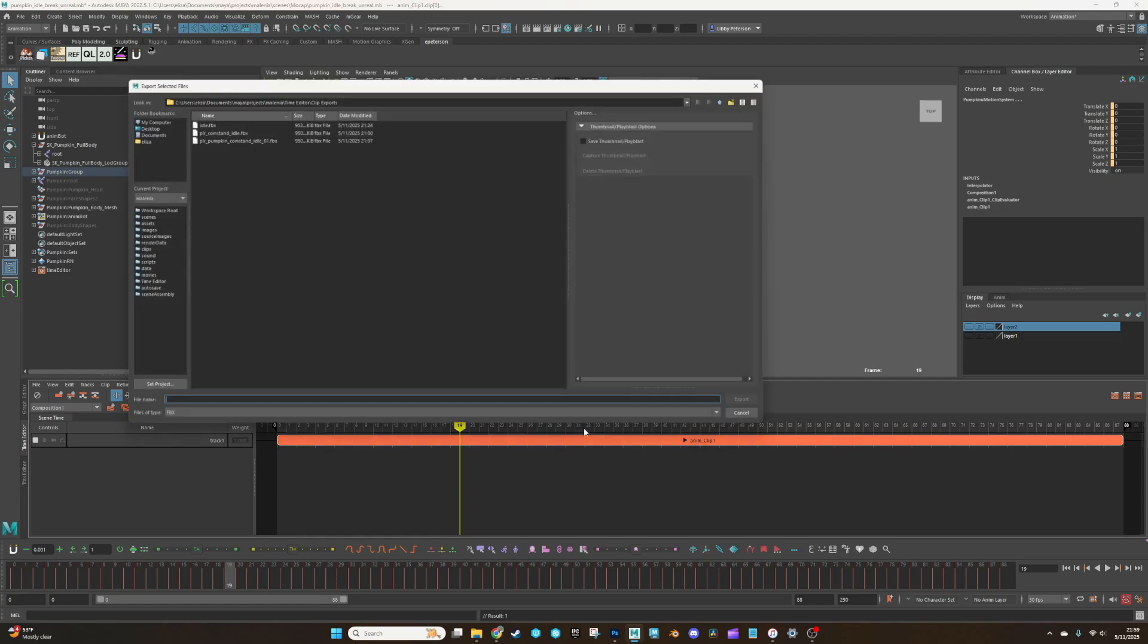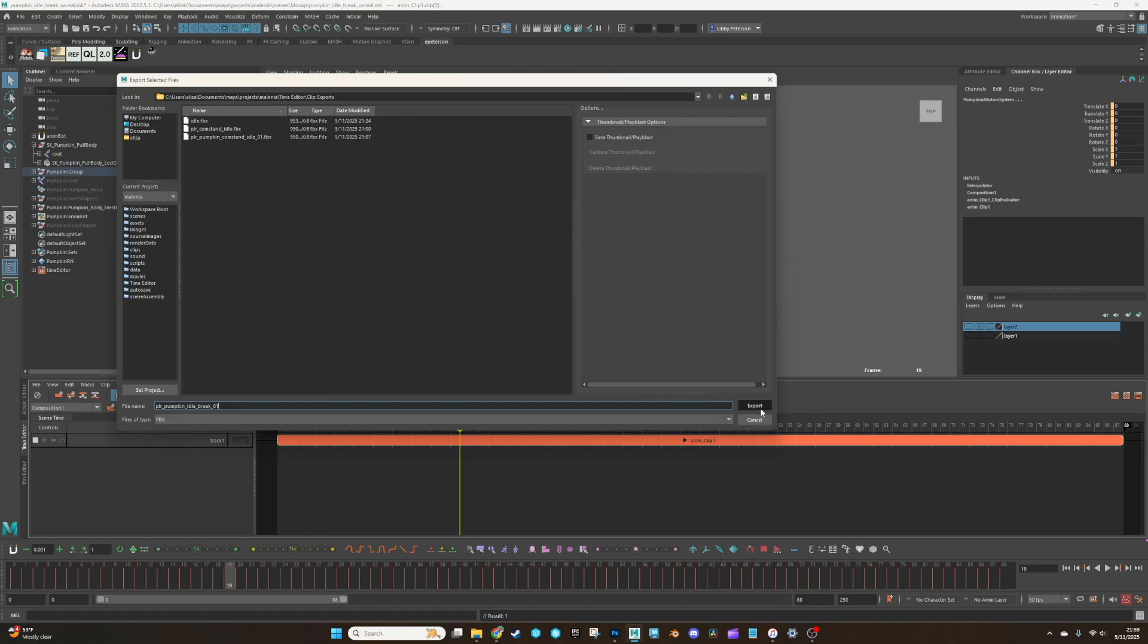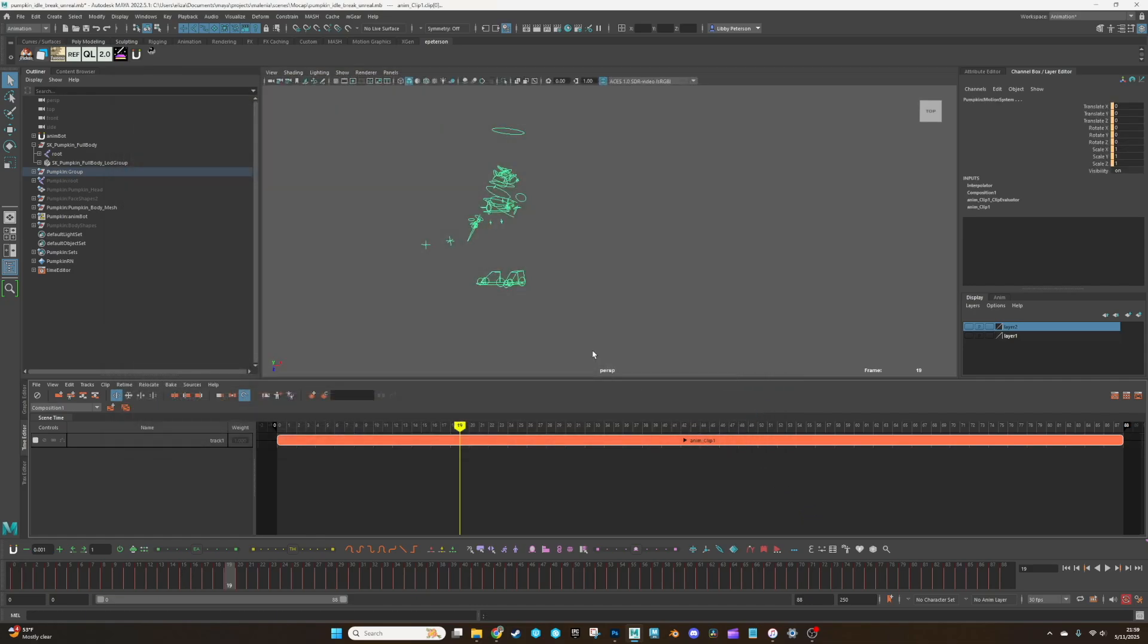So go to file, export selected, name it, export it. And then we will import this into our working file.